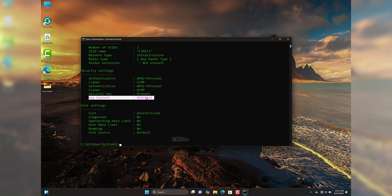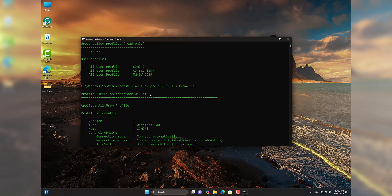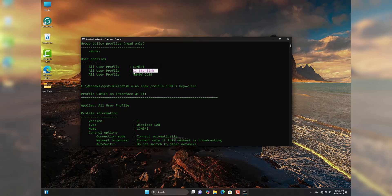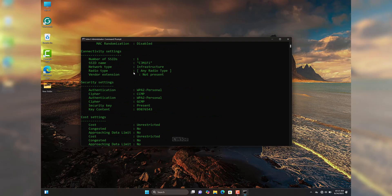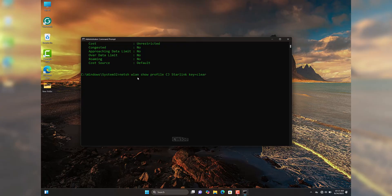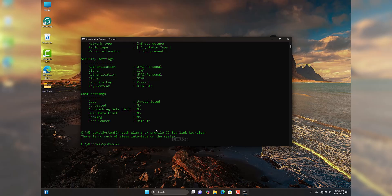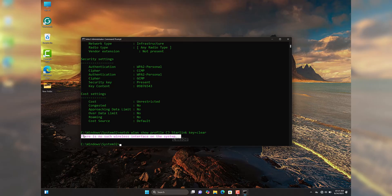Now, what if your Wi-Fi name contains a space? I have another network called 'CJ Starlink'. If you type the name with a space directly into the command, the command line cannot recognize it and returns an error saying there is no such wireless interface on the system — even though the name is typed correctly.